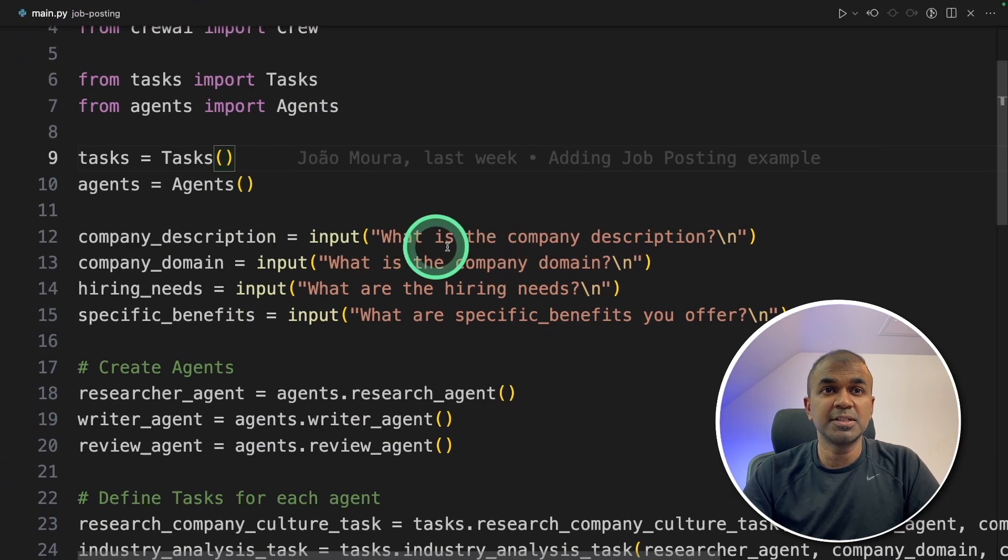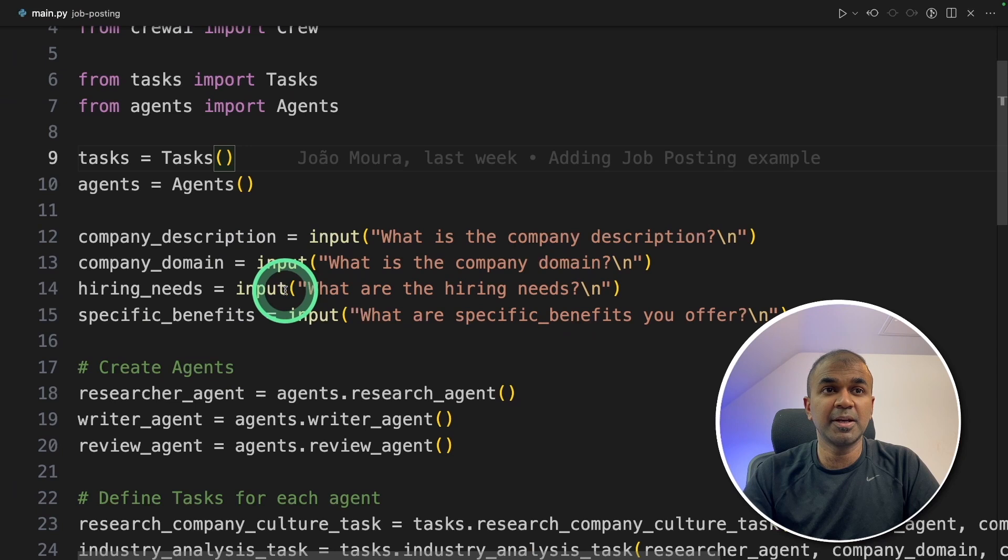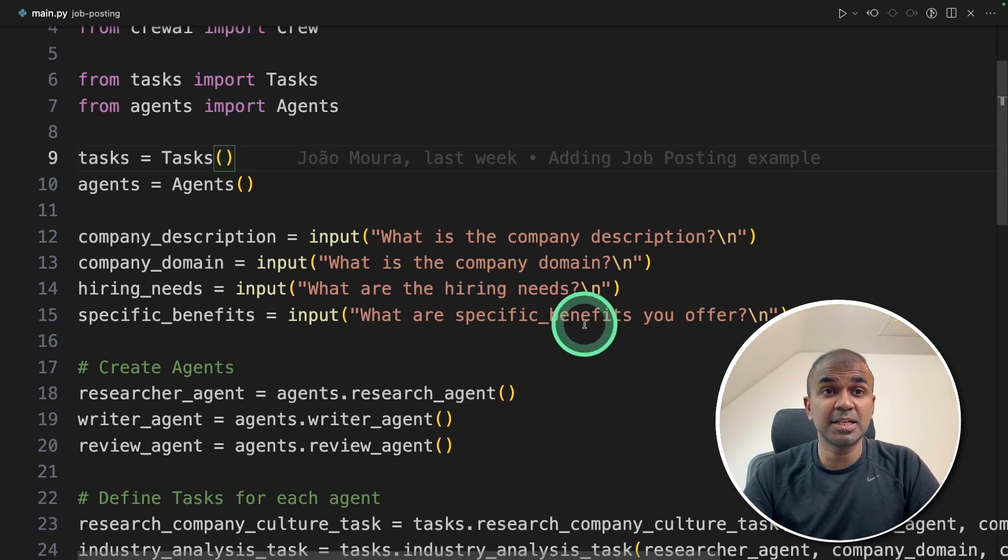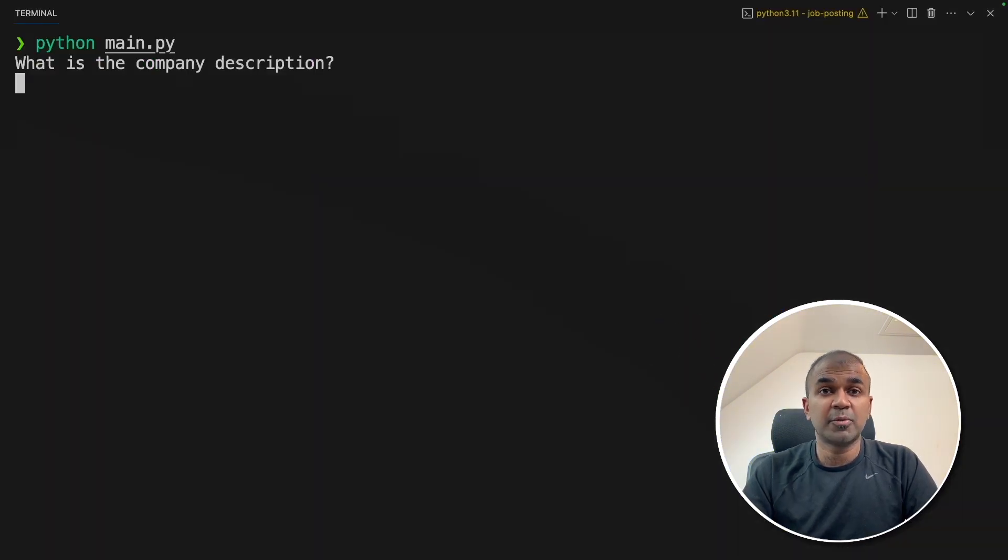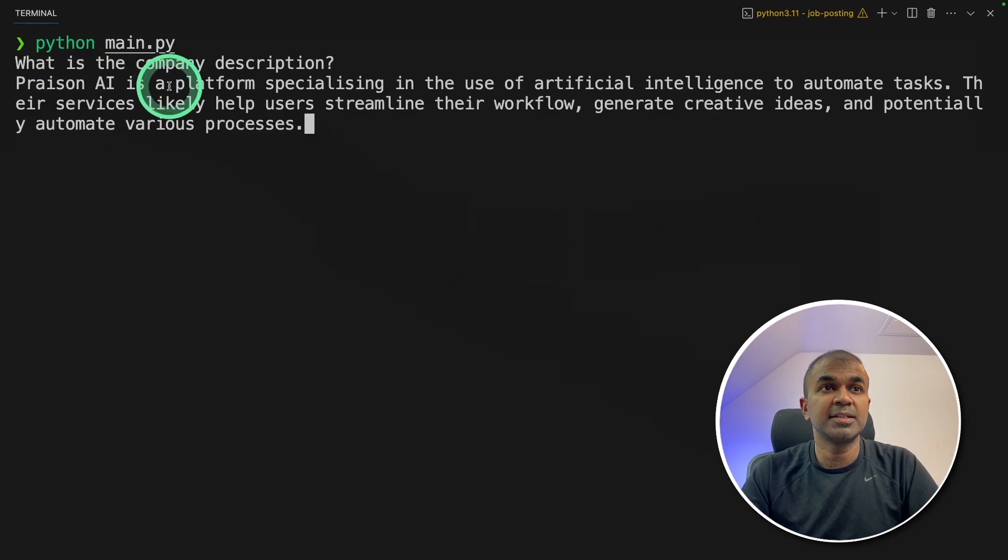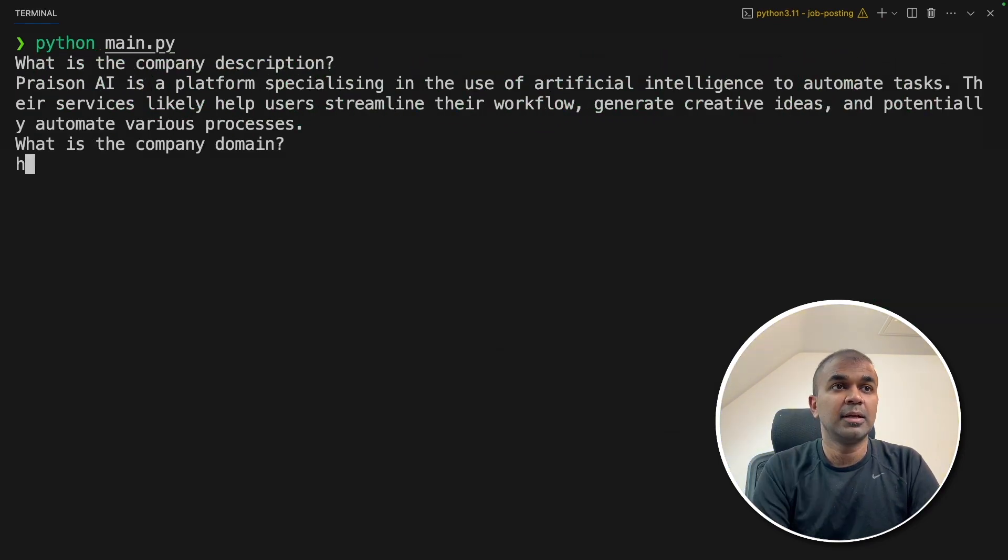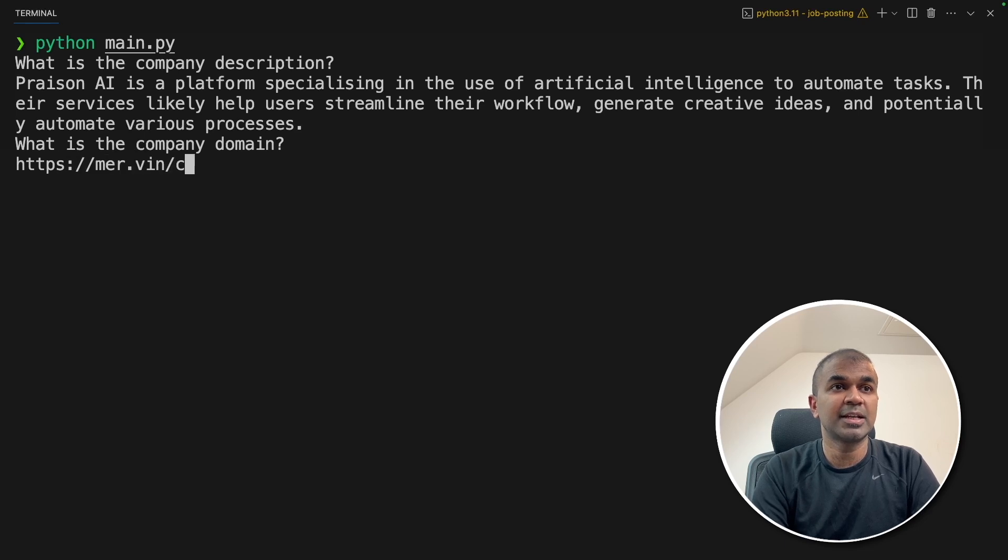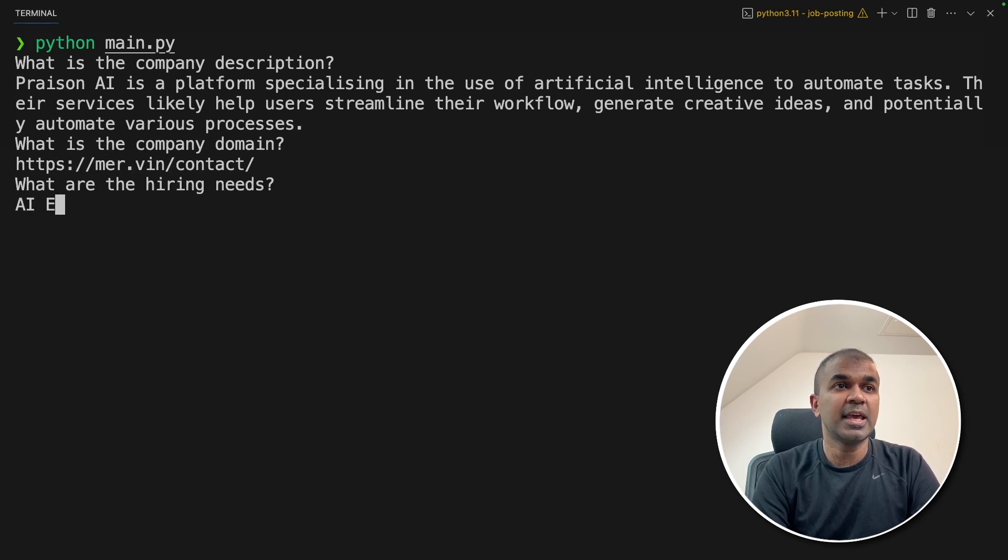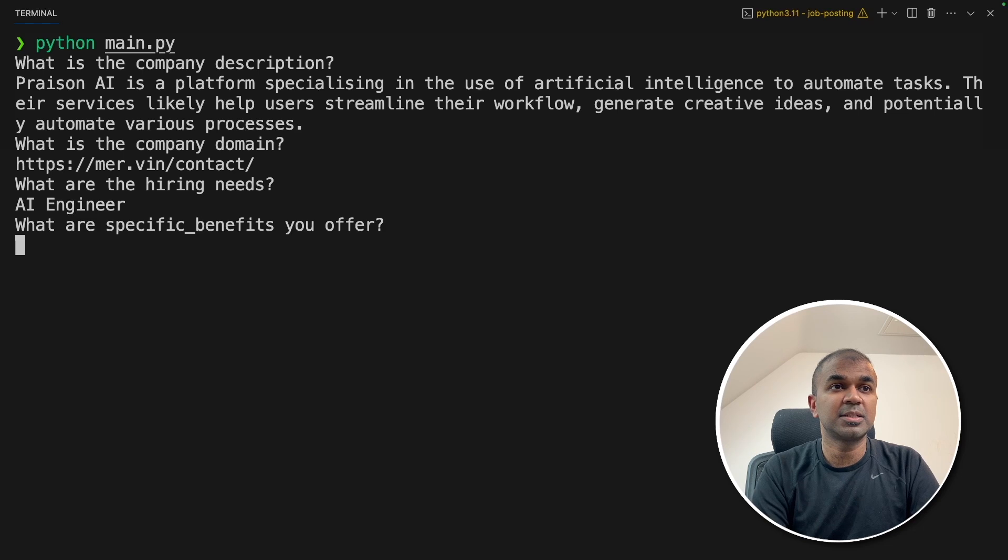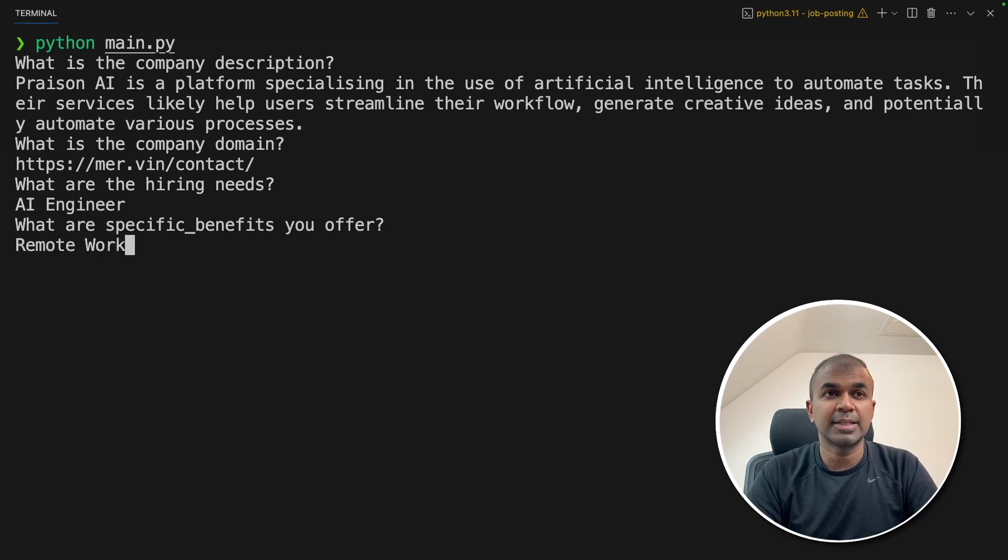What is the company description? What is the company domain? What are the hiring needs? What are special benefits you offer? So I'm providing a company description. Prazen AI is a platform specializing in the use of artificial intelligence to automate tasks. Next providing the company domain name, mer dot vin slash contact. Hiring needs, AI engineer, specific benefits, remote work, and then click enter.